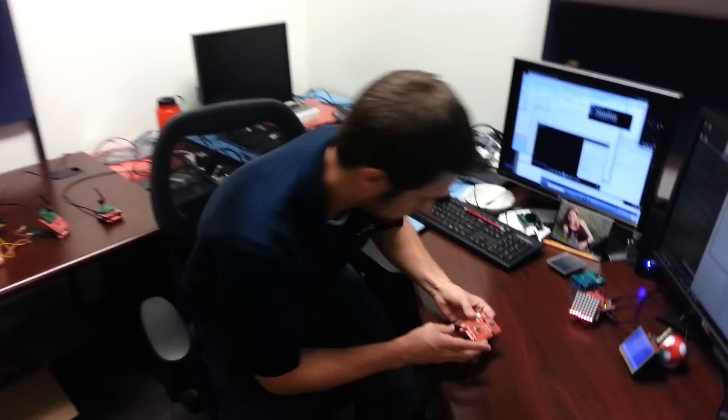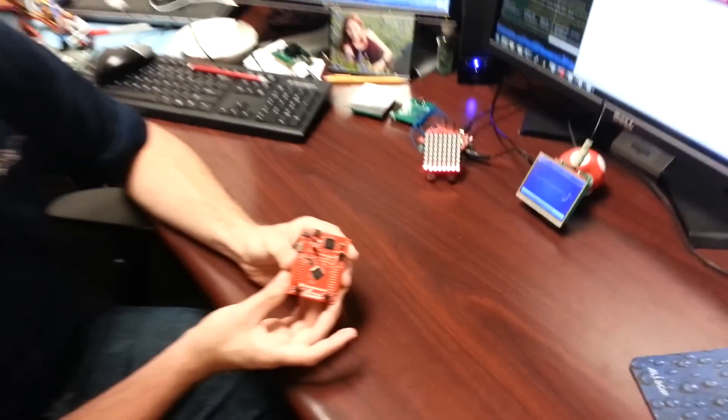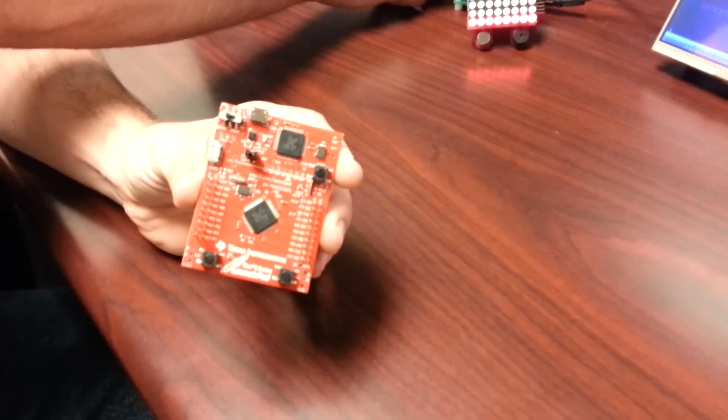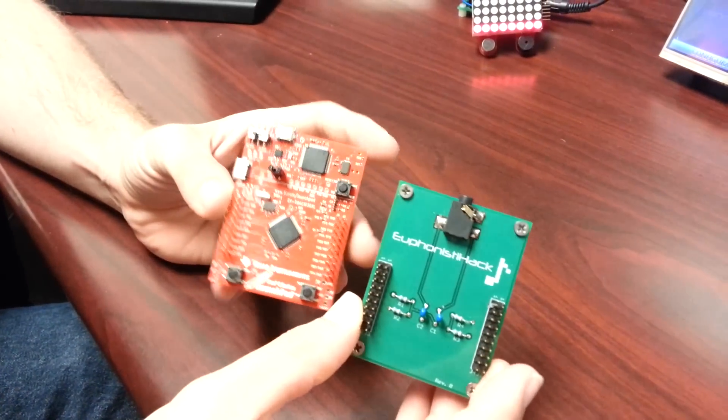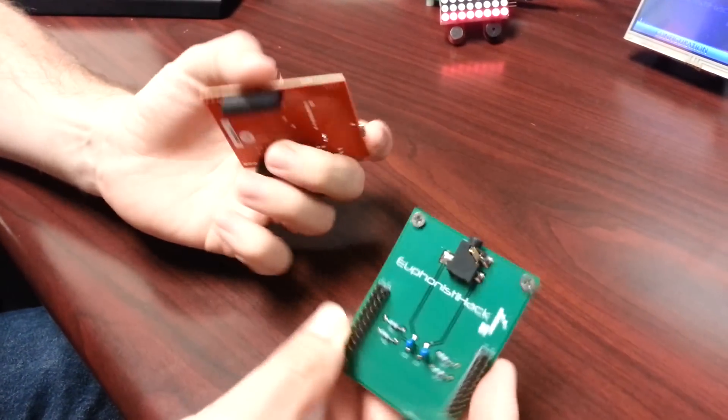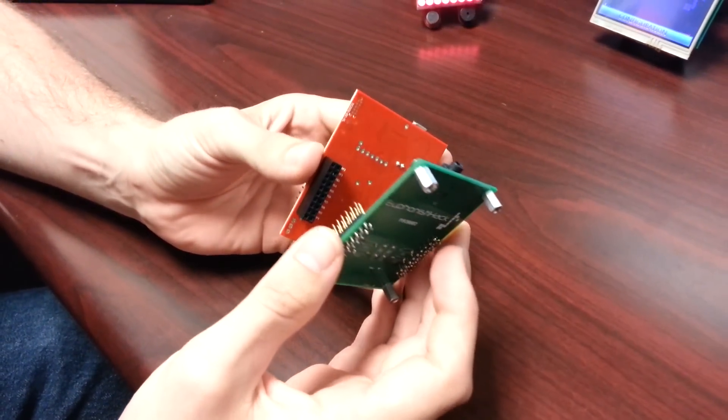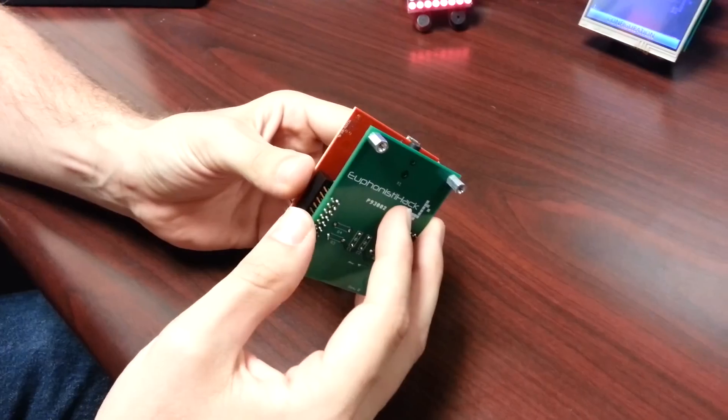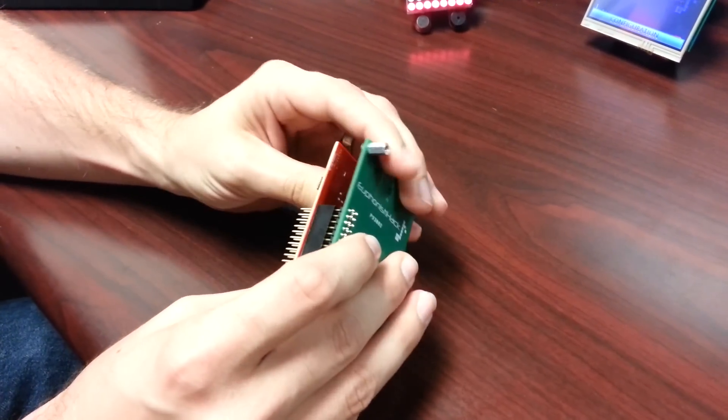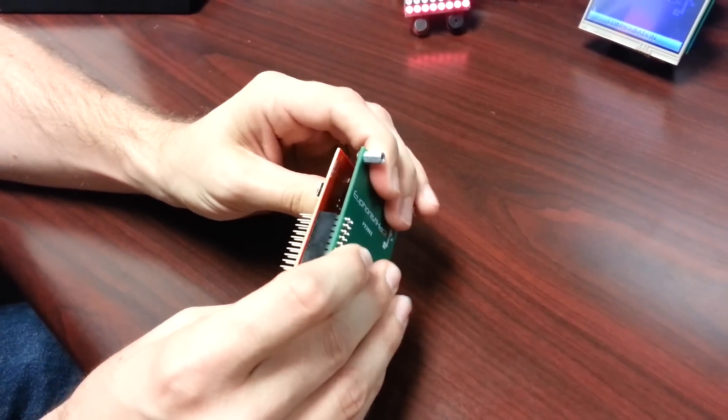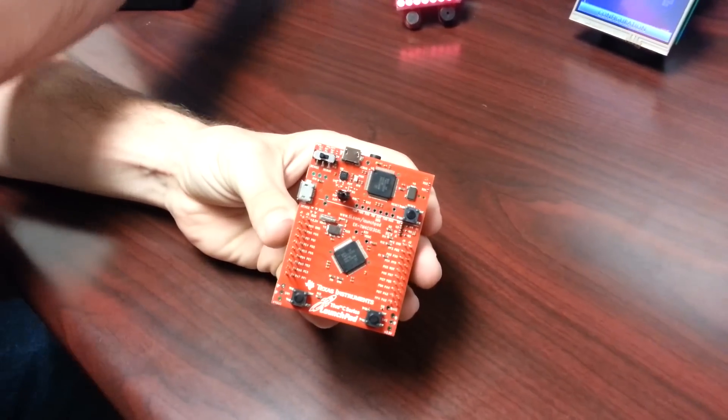To start with, we have a Tiva C-Series Launch Pad. Attached to the back of this is a simple booster pack I designed. This takes an audio signal and passes it through some signal conditioning to get it to a level our ADCs can understand.